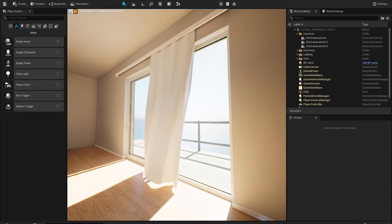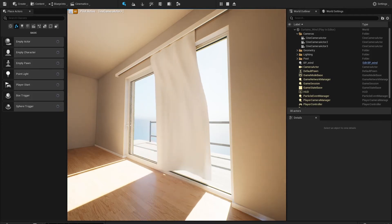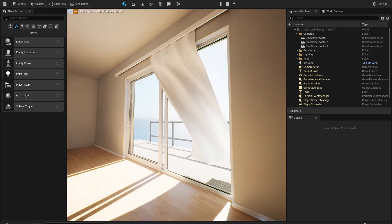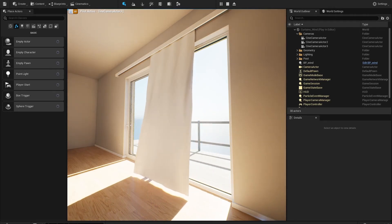The biggest issue was getting the wind to behave realistically, so in the project you'll find a blueprint that switches wind direction and also adds randomness to its strength.